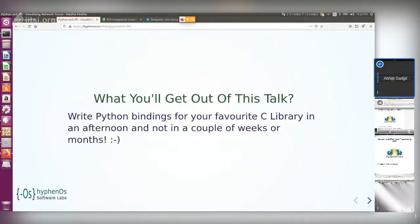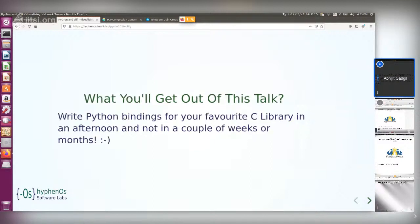My hope is that after going through this, you should be able to write Python bindings for your favorite C libraries in an afternoon. I struggled a lot — there were quite a few things not obvious from the CFFI documentation. I'll list them down so it's easier, and also cover how to package it so it can be installed on another machine.